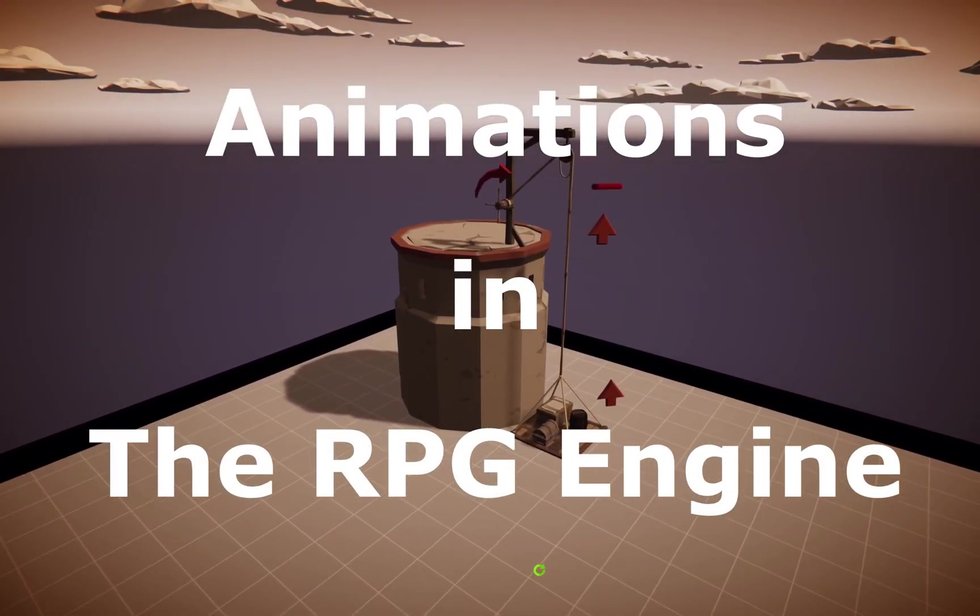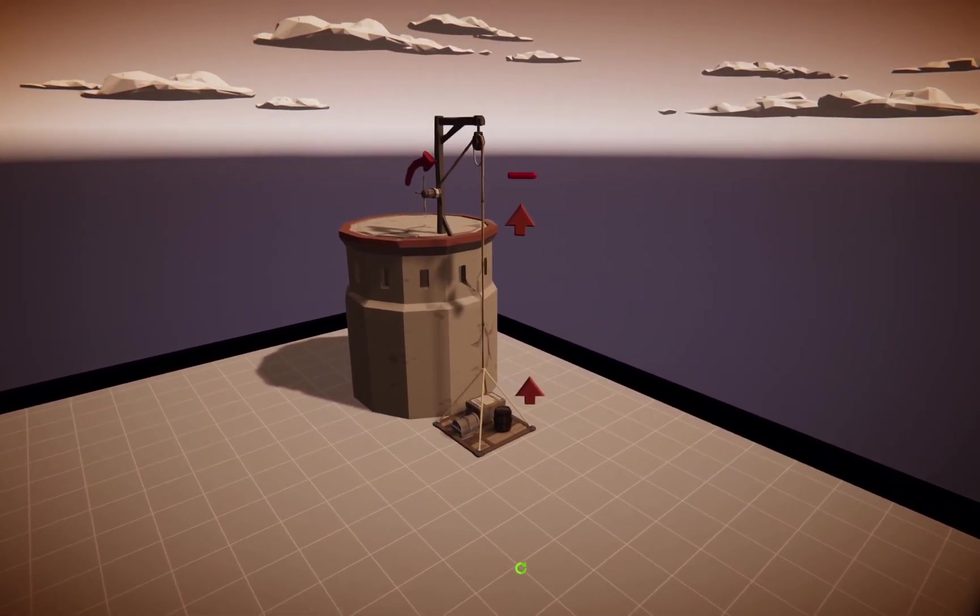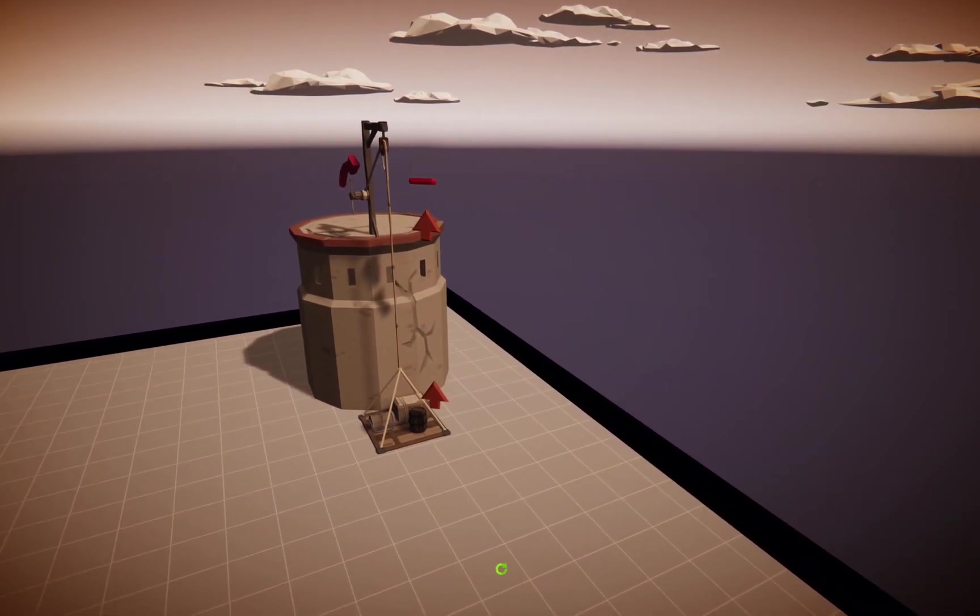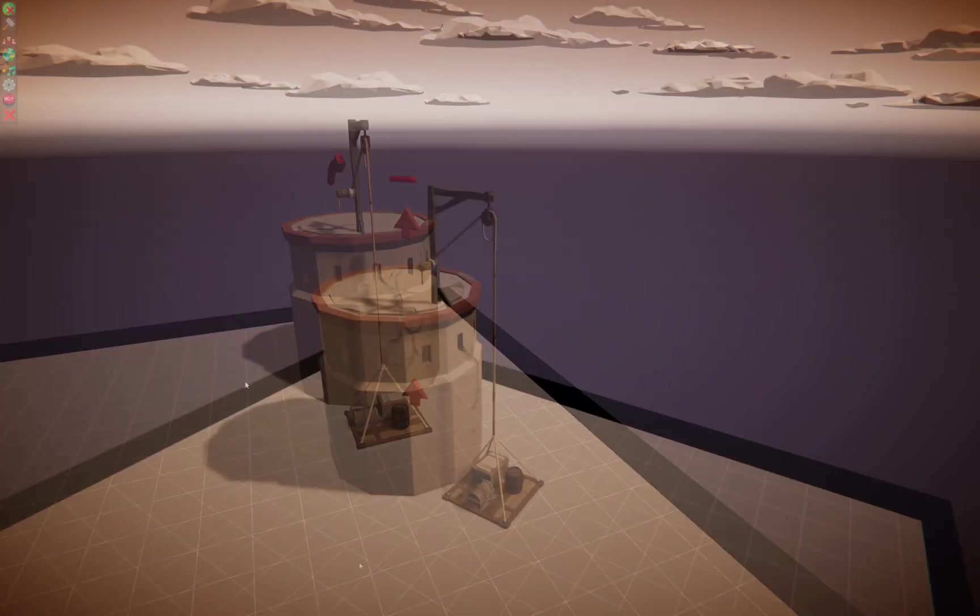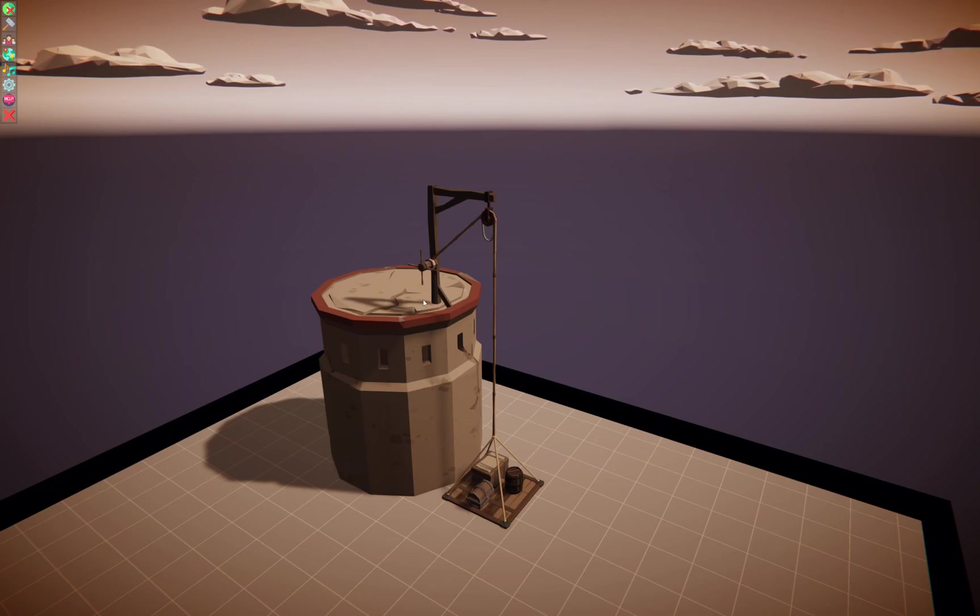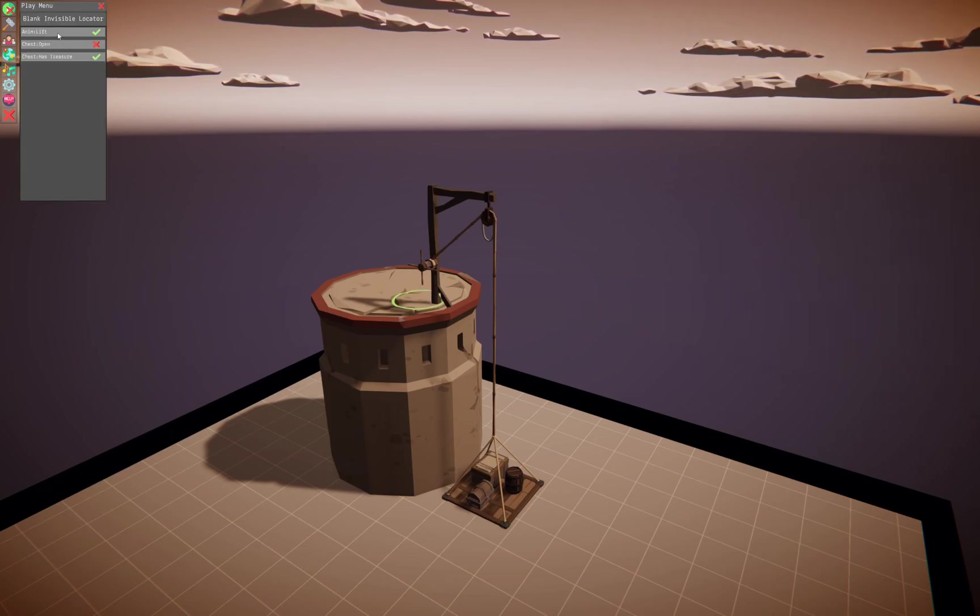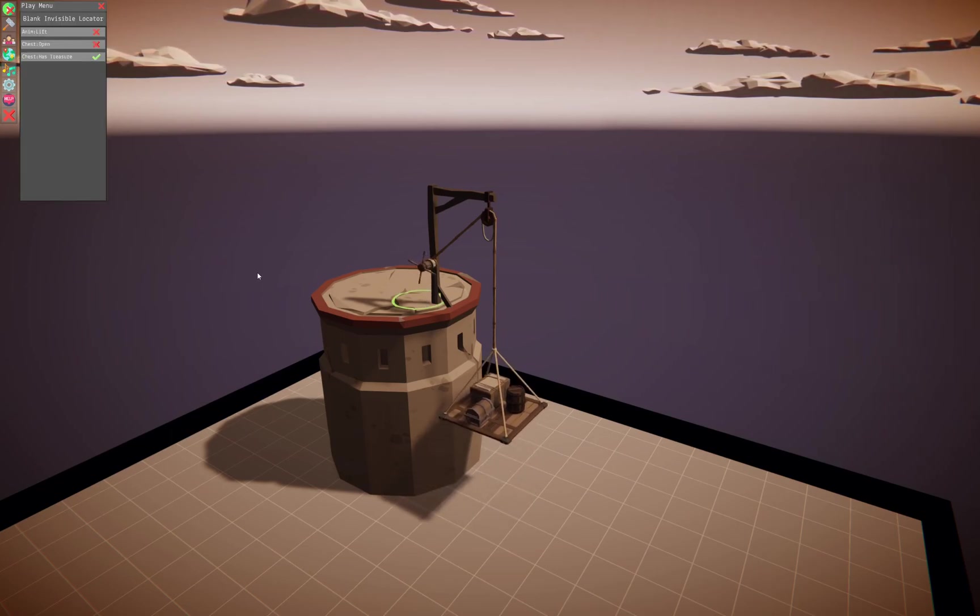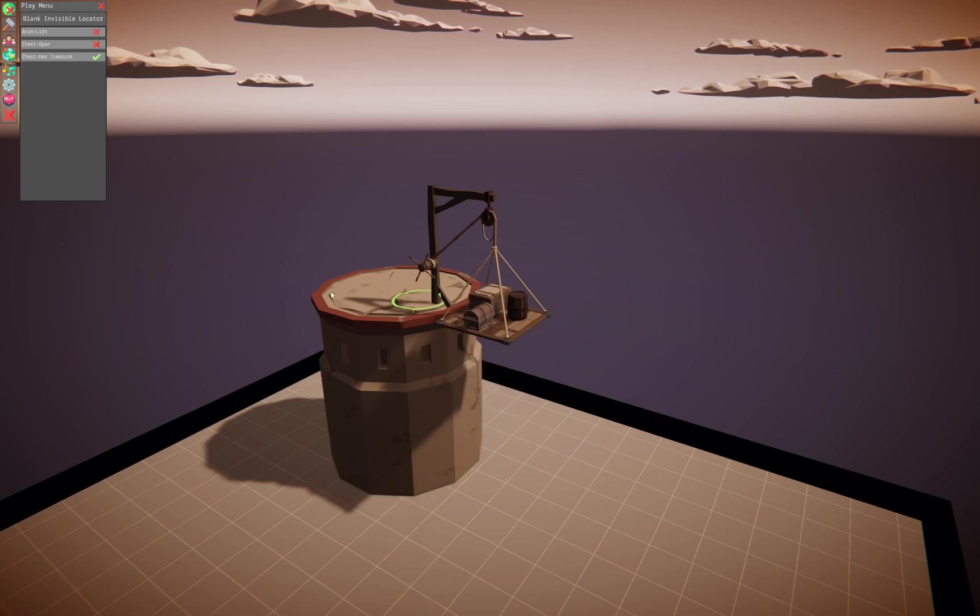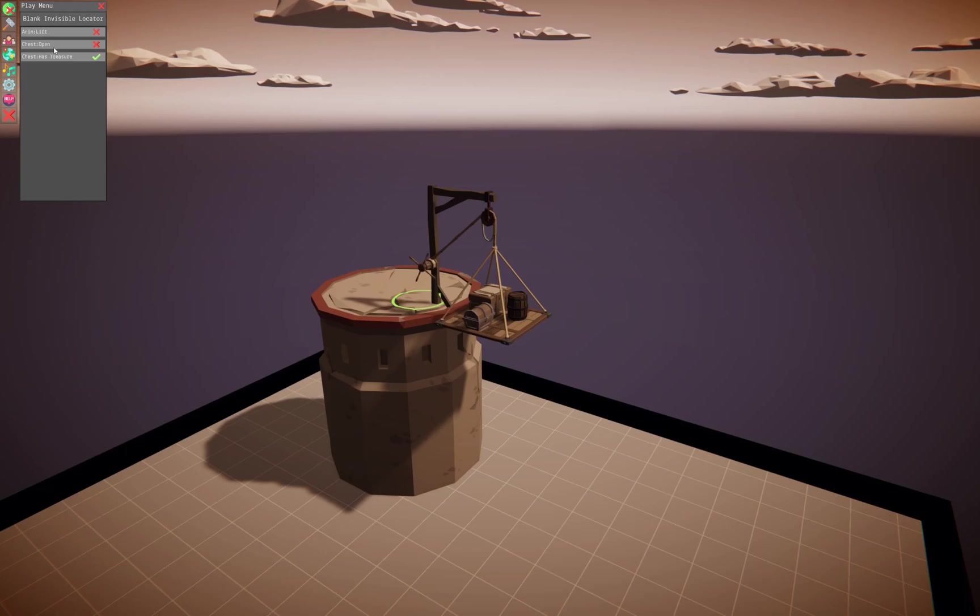Hello and welcome to RPG Engine. Today we're going to talk about animations. Animations are a way to set things up so you can click on something and have it perform an animation for you, either a simple one or a more complex one like this one which strings several together.